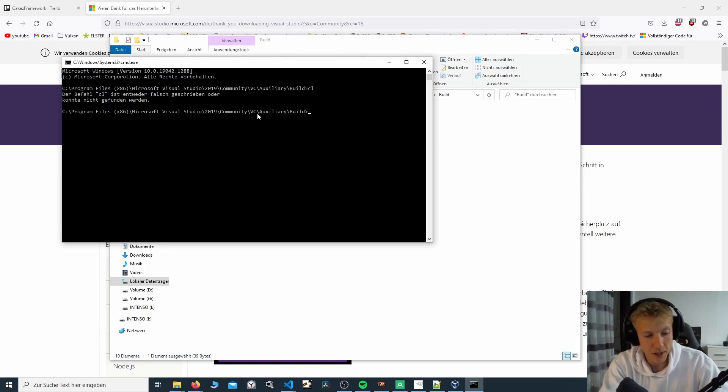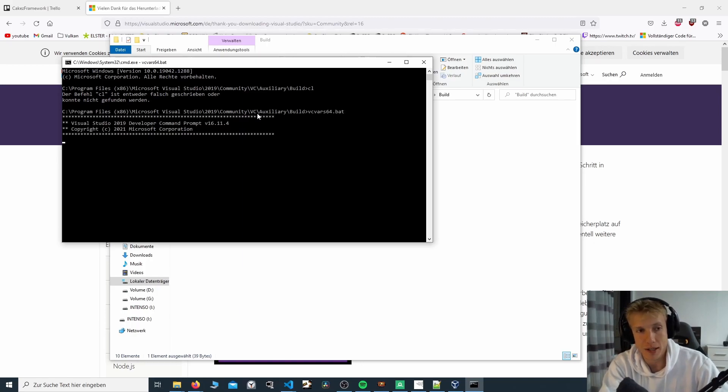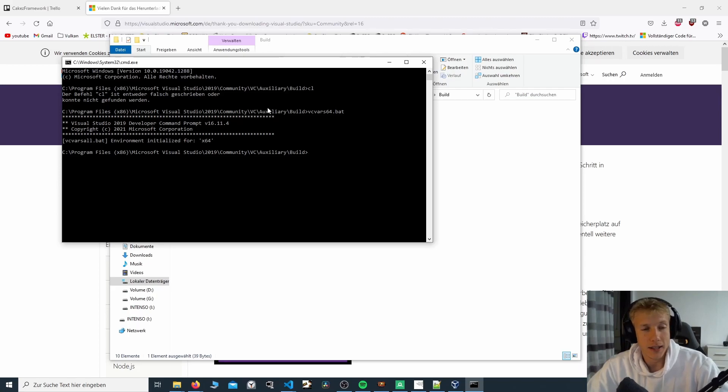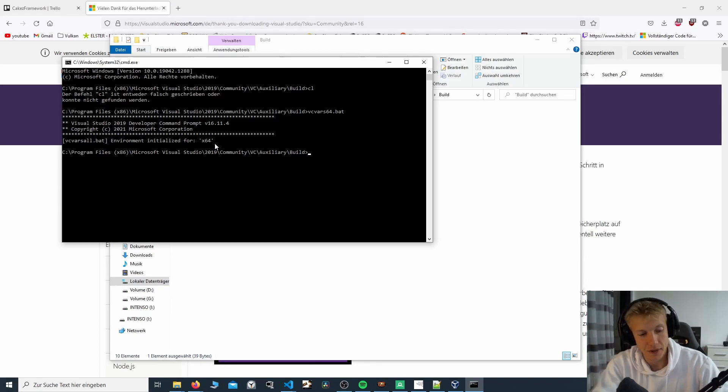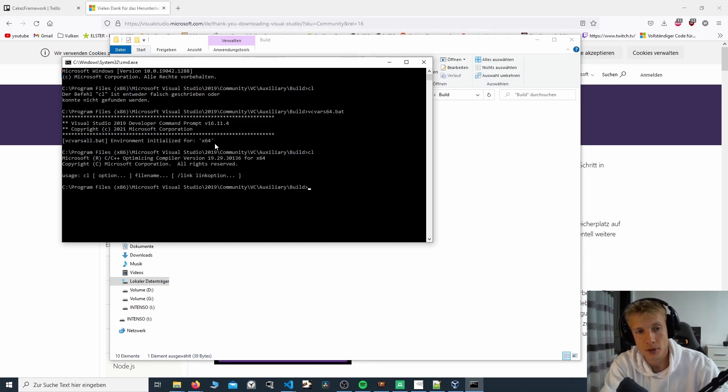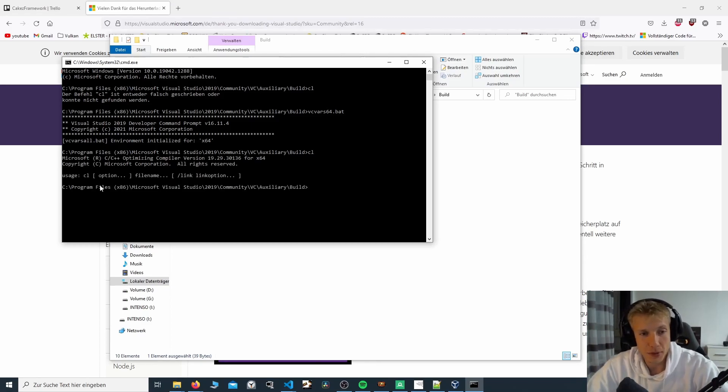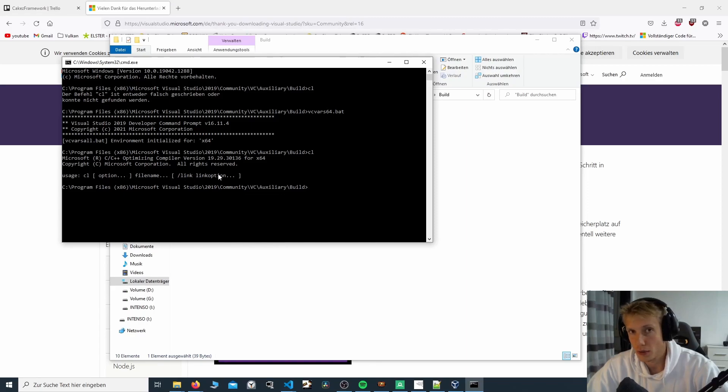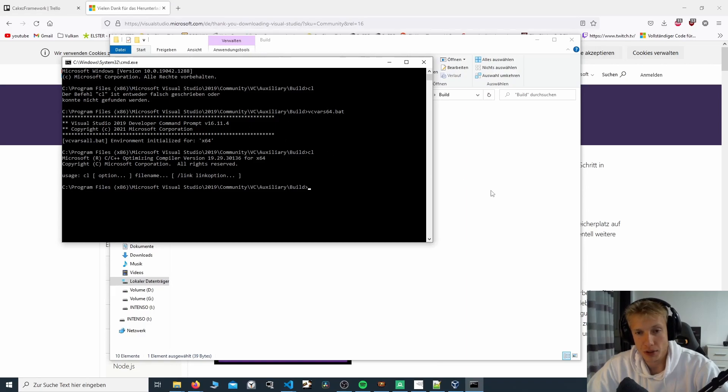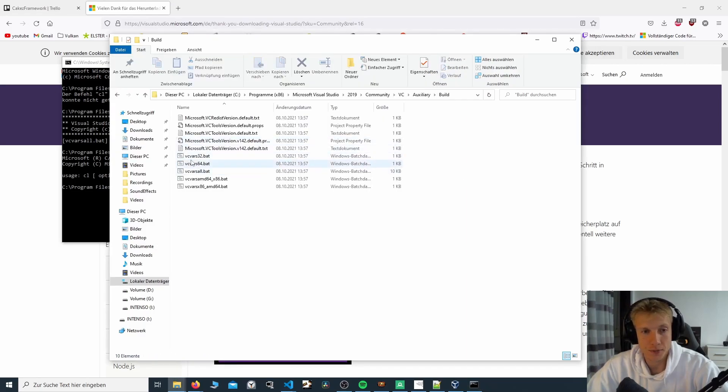If I now do vcvars64.bat, I get this Visual Studio Developer command prompt telling me that it's initialized for x86. If I now do CL, it is telling me, oh wait, you tried to use the compiler? What type of option do you want? What type of file name? And what do you want to link with? So this is very important. We need this.